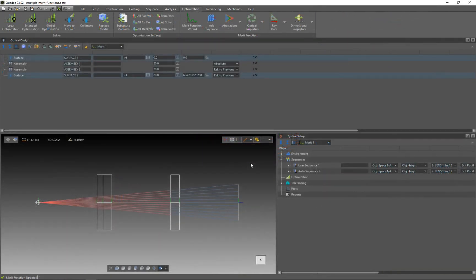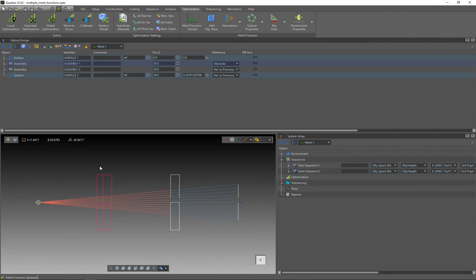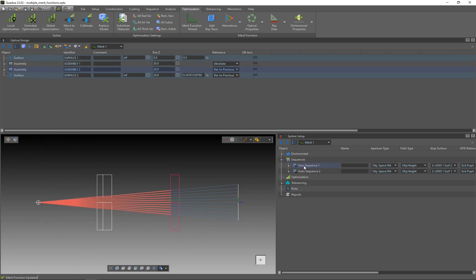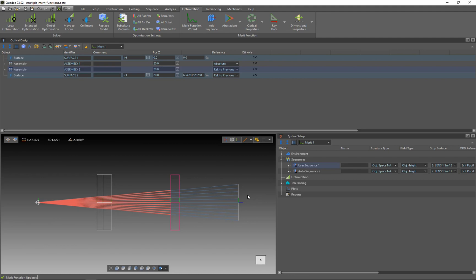To show you how to define multiple merit functions, I've set up here a simple system with two assemblies. The first assembly contains a doublet lens and the second assembly contains a singlet lens. I've defined two sequences: one sequence going until the first surface of the second lens, highlighted in red, and the second sequence going through the whole system. I will define two merit functions — the first using the first sequence and the second using the second sequence.